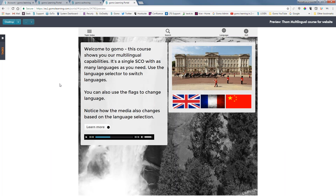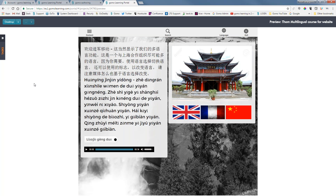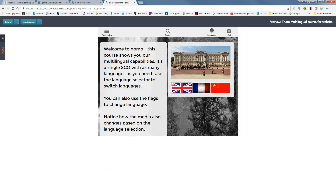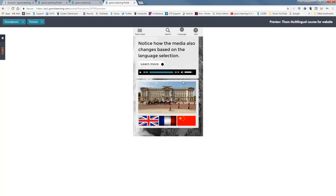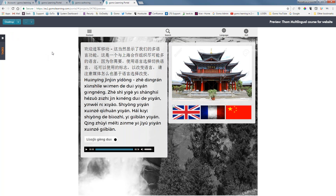Now in our preview, we have two options to change the language: the language selector at the top, or the flags at the bottom. Clicking a flag changes to French, or back to English. In preview mode you can also see what it looks like on a tablet or smartphone. That is how you create a multilingual course in GOMO. If you have any questions or need support, go to gomolearning.com and click on Support, where you'll find many more useful videos. Thank you very much, and enjoy your day.